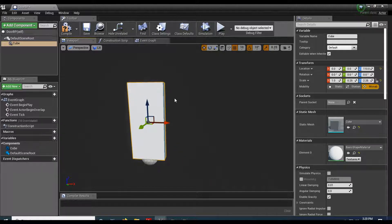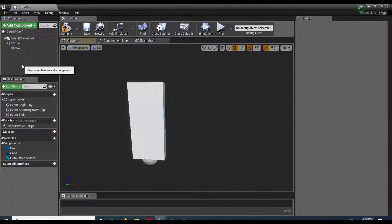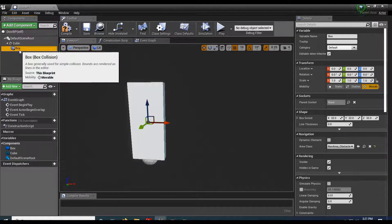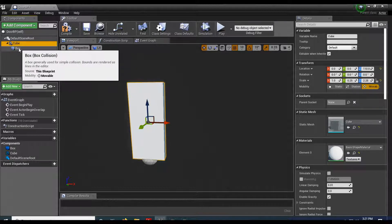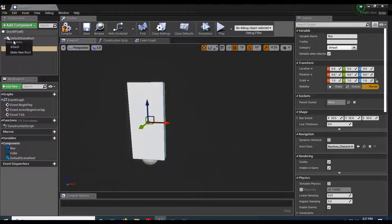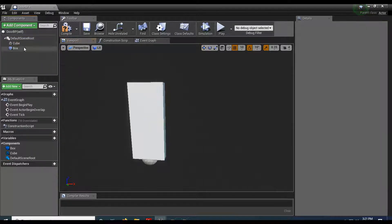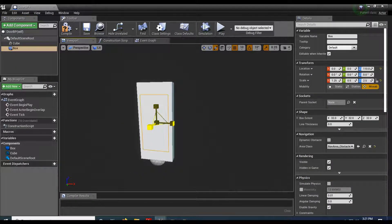This is going to be our door, and for this we'll need an overlap, so let's add a Box Collision component. Now your collision box might come in as a child of your cube — that's okay, but let's not have it as a child. Bring it up, drop it where it says 'drop here to see available actions', and then do an Attach. That way I can size up my box.